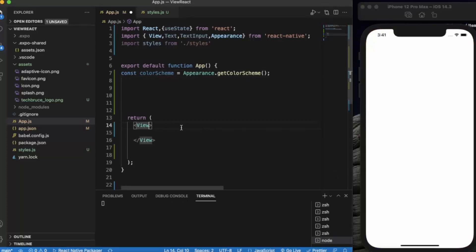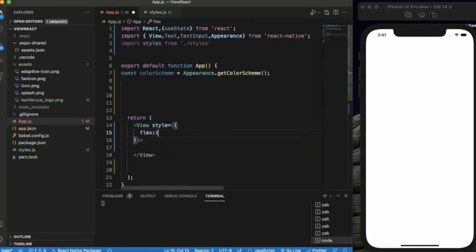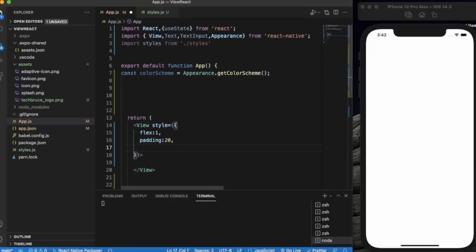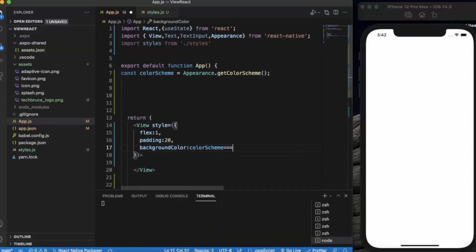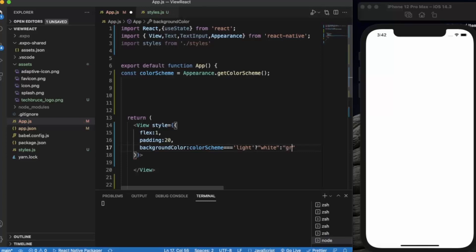First, let me apply some styling to this view. Flex is 1, padding of 20. Then we will apply a background color based on the color scheme. If the color scheme is 'light', then the background color will be white; otherwise, if dark mode is enabled, we will change the background color to gray.